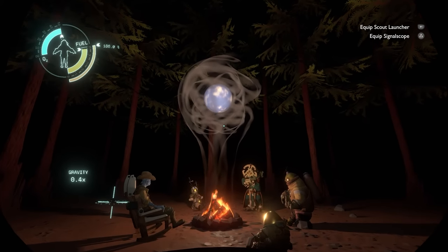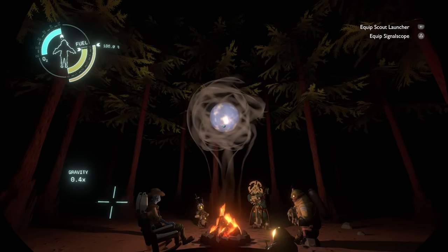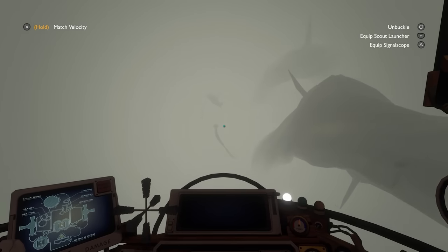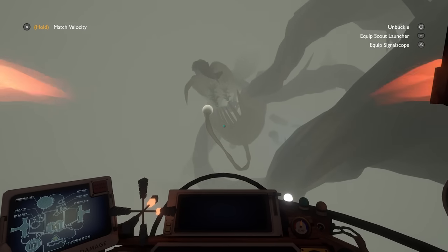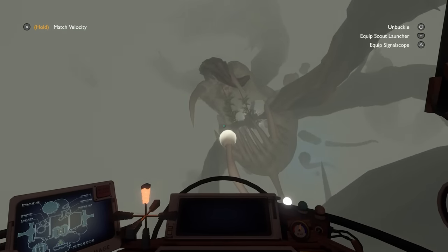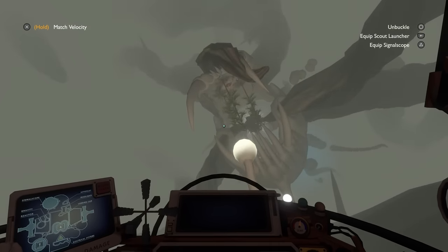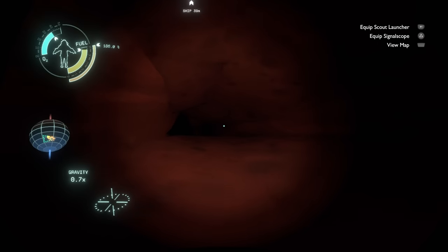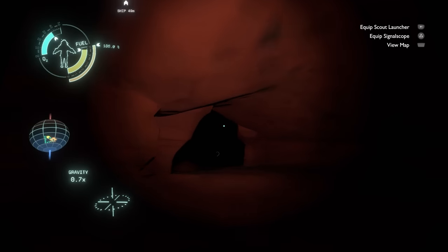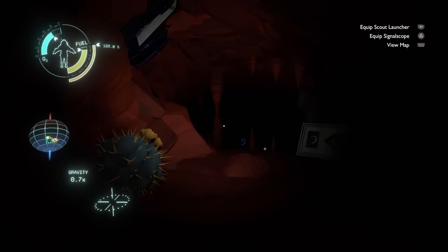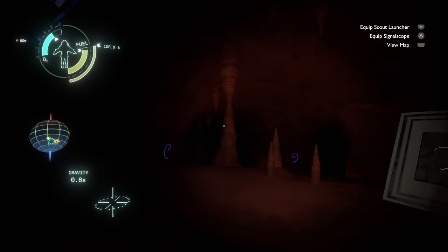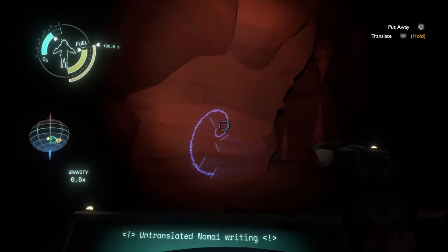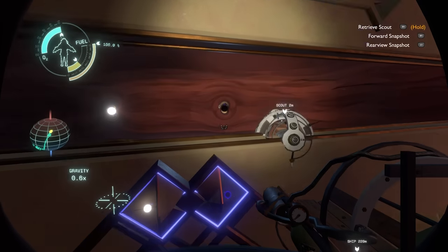After beating Outer Wilds, I, like many others, scoured the internet for information about this game. It's kind of hard not to, because by the time you've beat the game, you've already developed this love for following your own curiosity. Naturally, I looked to places like Reddit and YouTube, but after a while I randomly just thought to look for an Outer Wilds iceberg, only to find that there wasn't one. Right then and there an idea was born.